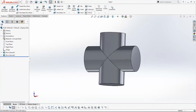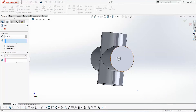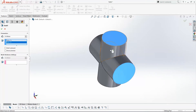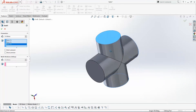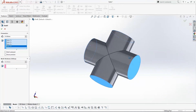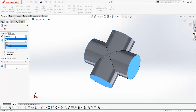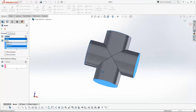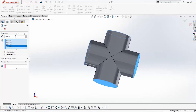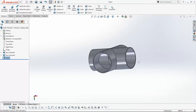Use the Shell command, select the faces, set the thickness to 3 mm, and click OK.